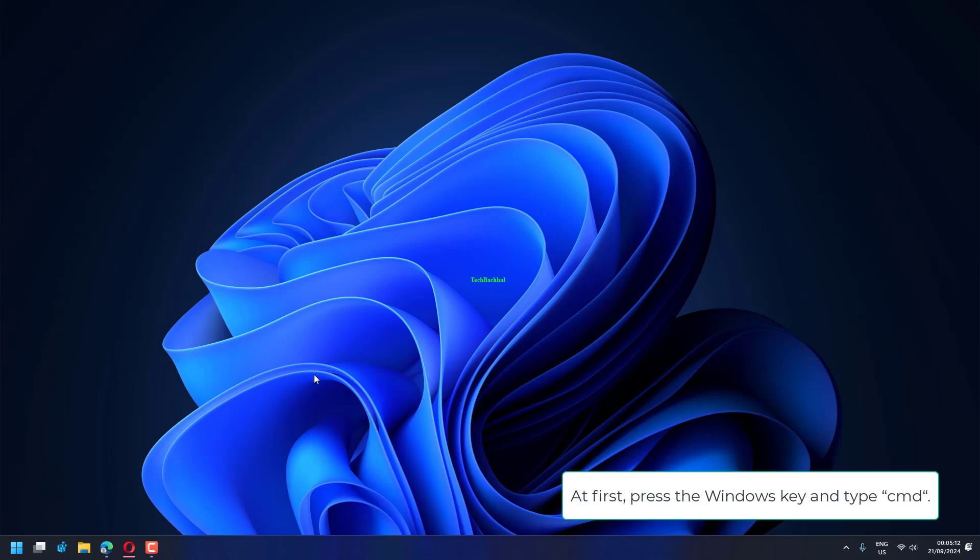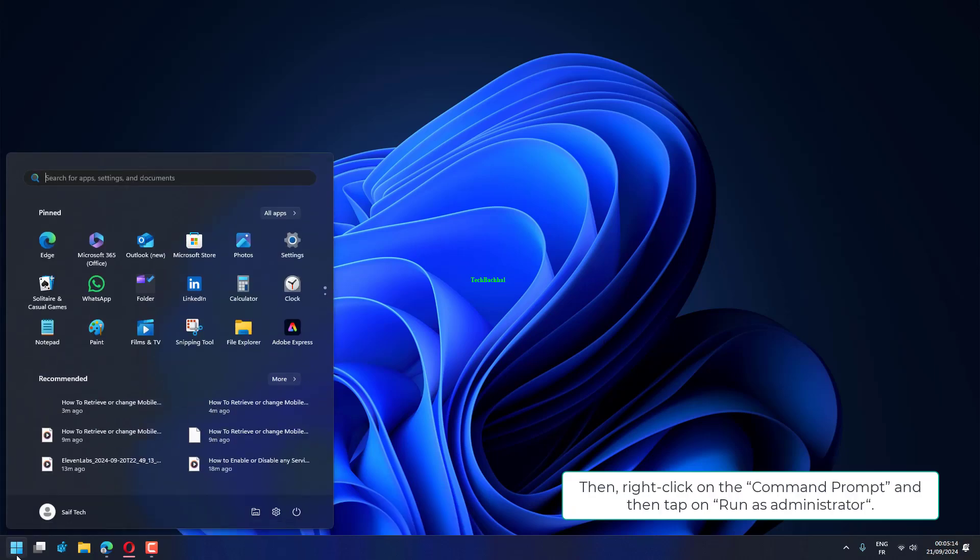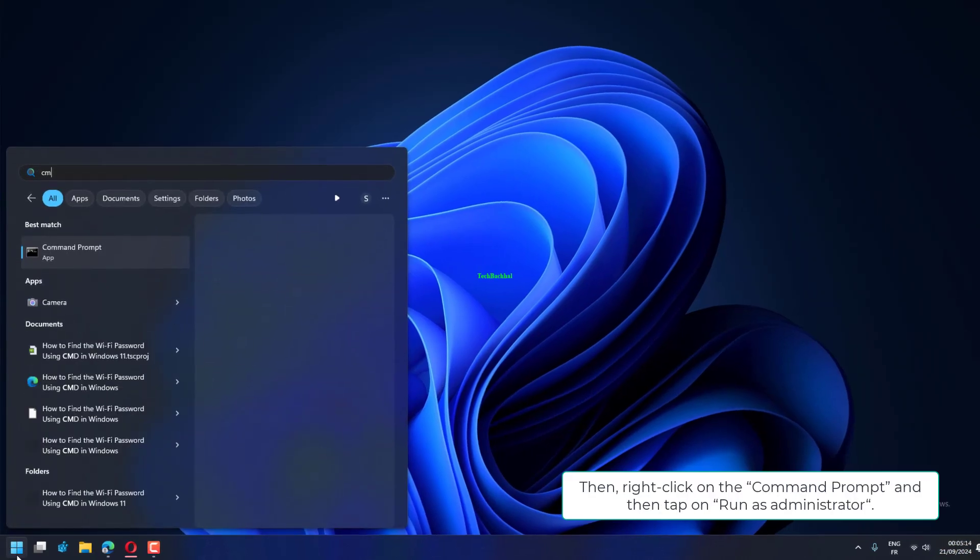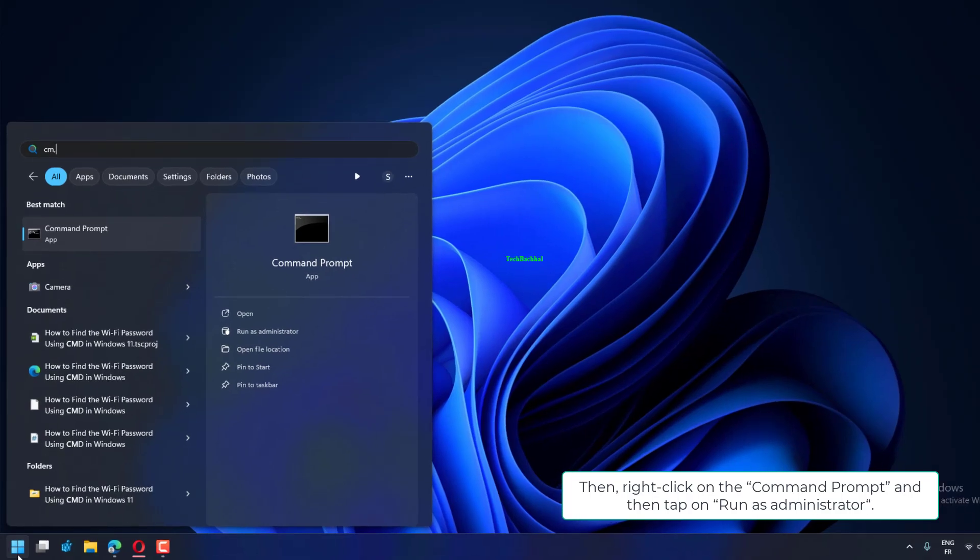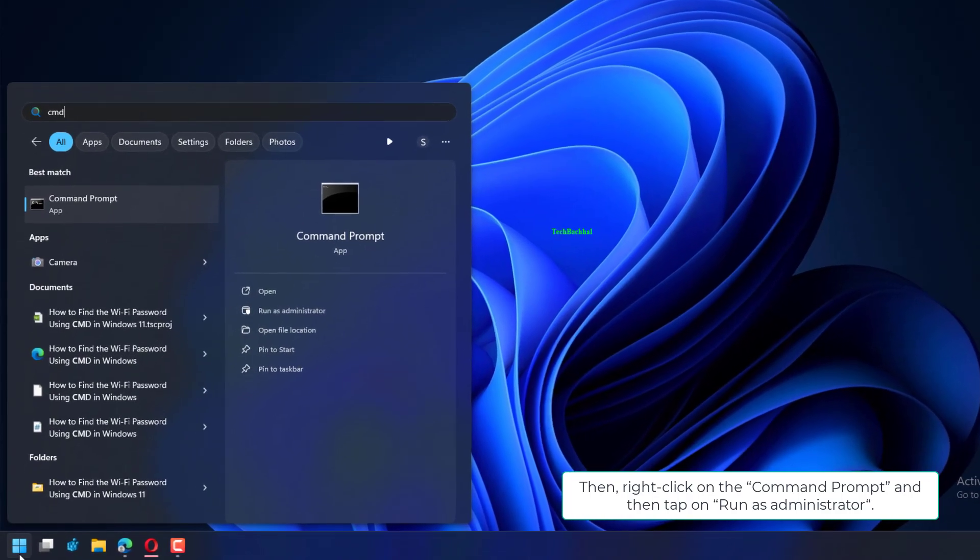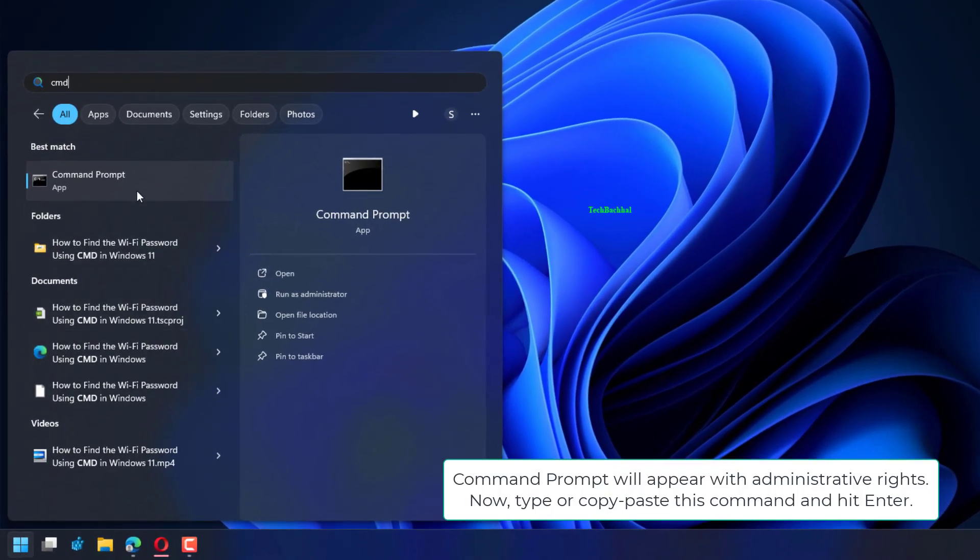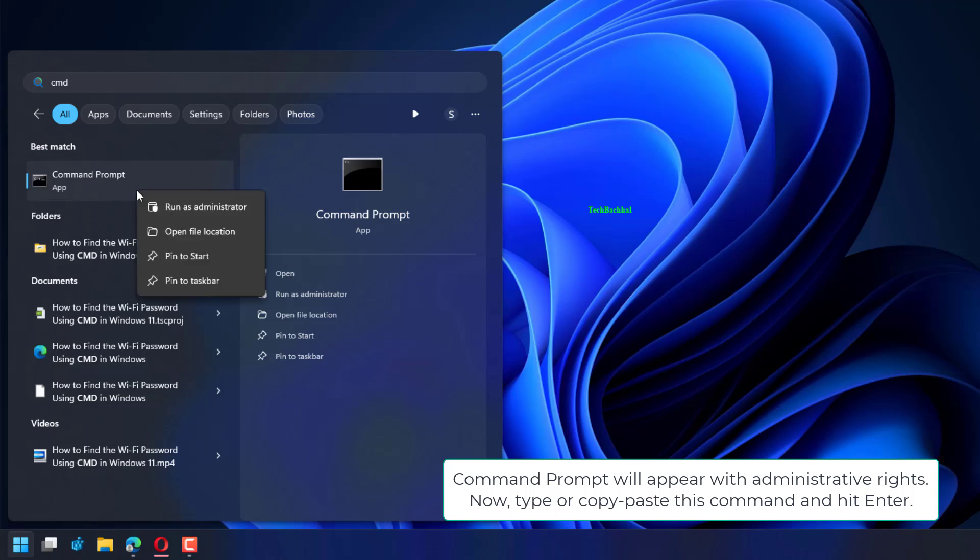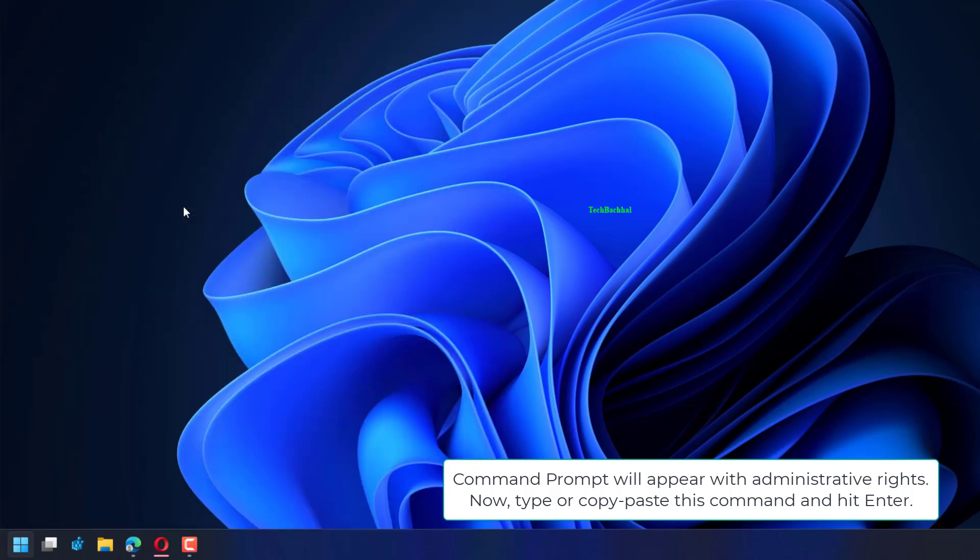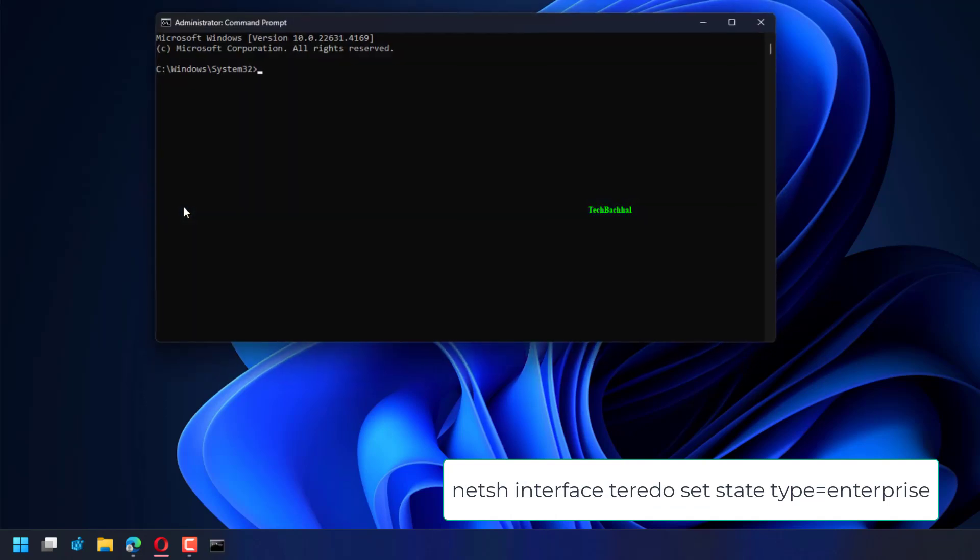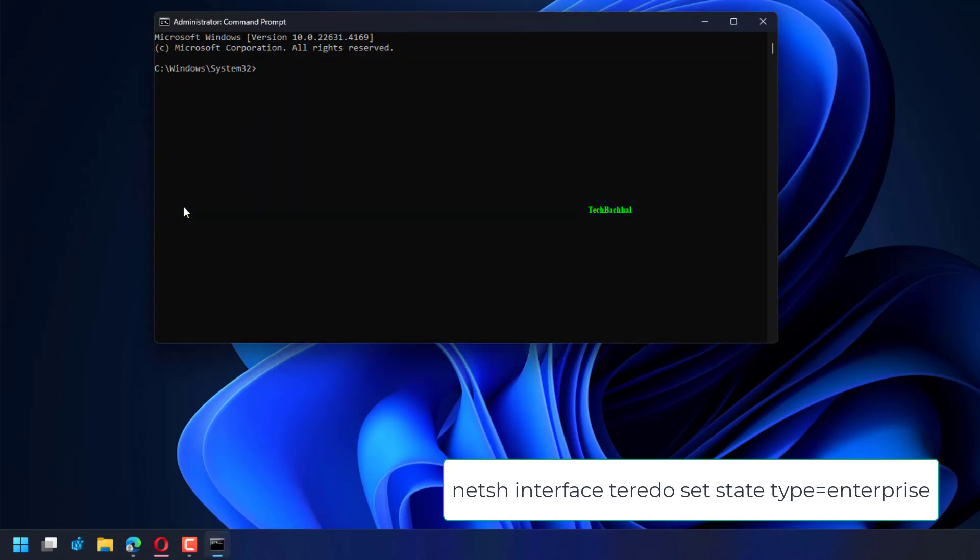First, press the Windows key and type CMD. Then right-click on the command prompt and tap on Run as Administrator. The command prompt will appear with administrative rights. Now type or copy-paste this command and hit Enter: netsh interface teredo set state type=enterprise.